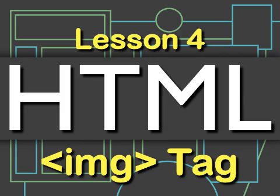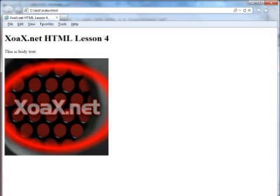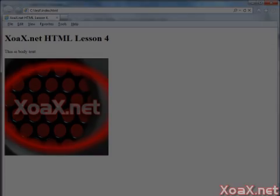HTML Video Tutorials Lesson 4: The Image Tag. In this video, I'll show you the basics of the HTML image tag. This will let you put an image on your web page.